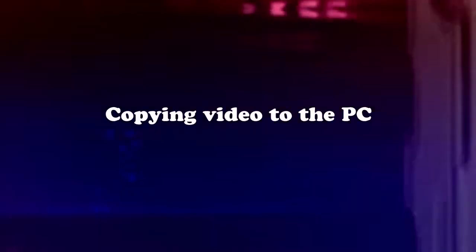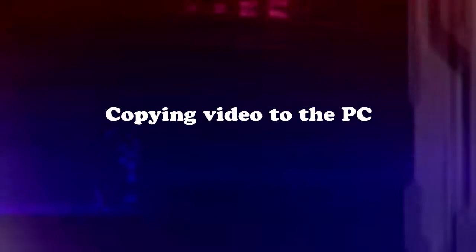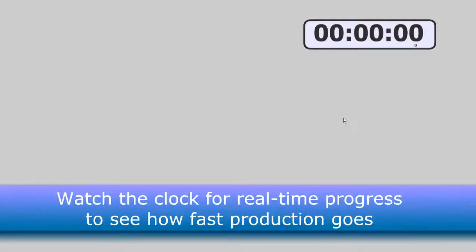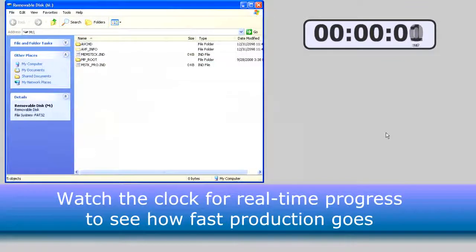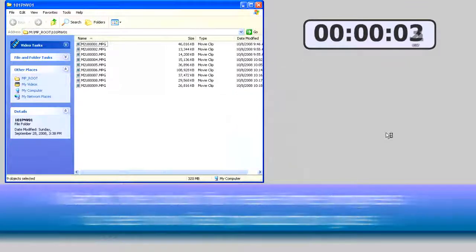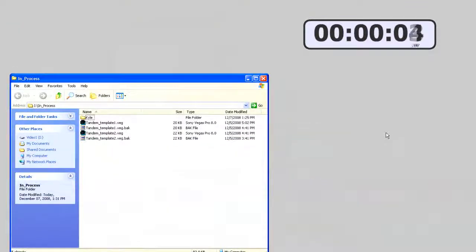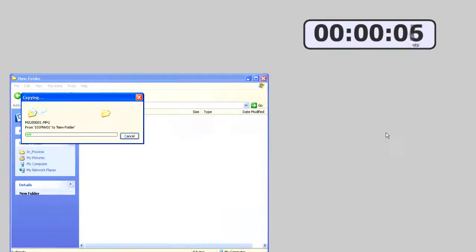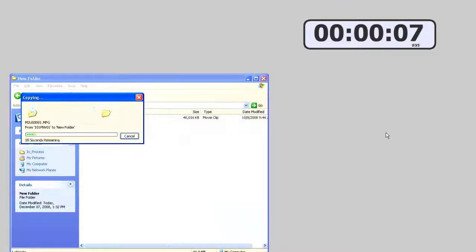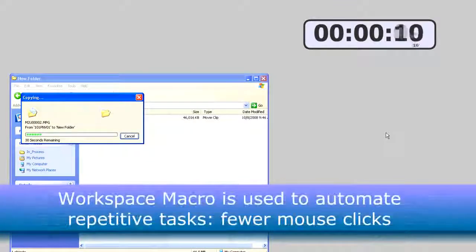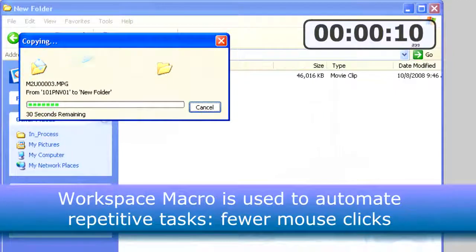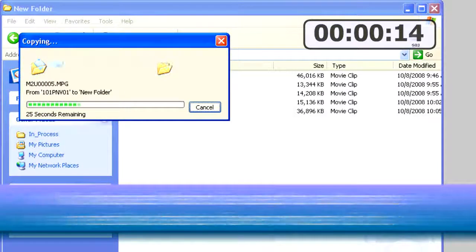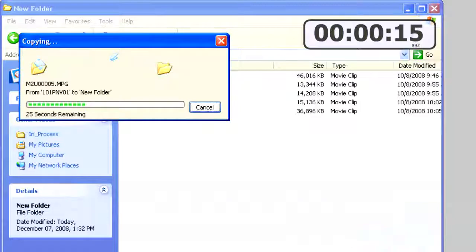Now I'm going to insert the flash card that contains Danielle's video files into the computer. And when I insert that, the computer has a program running in the background called Workspace Macro Pro, which is automatically listening for when I insert a flash card. As soon as I insert that card, it starts copying the MPEG files from the card over to the hard drive.